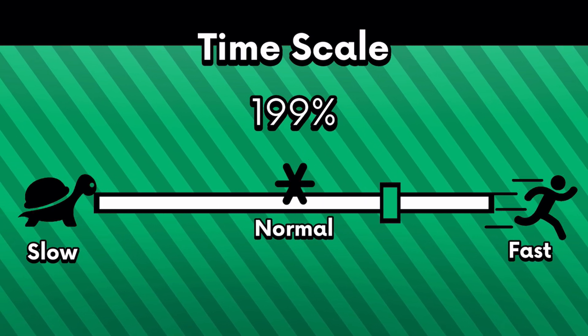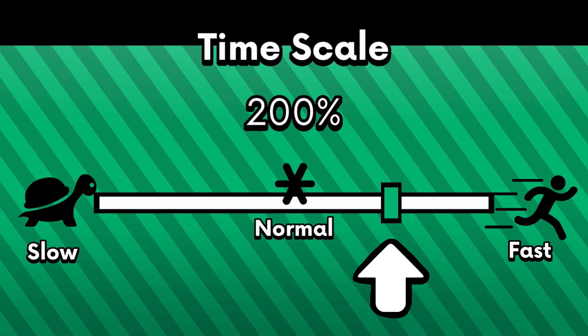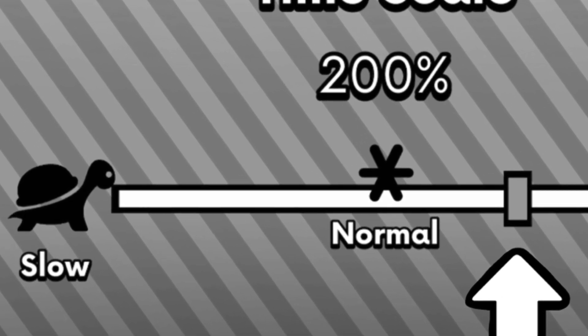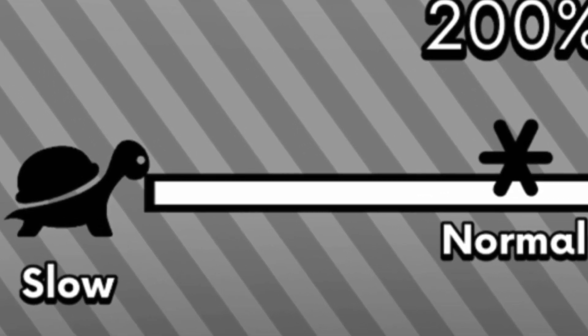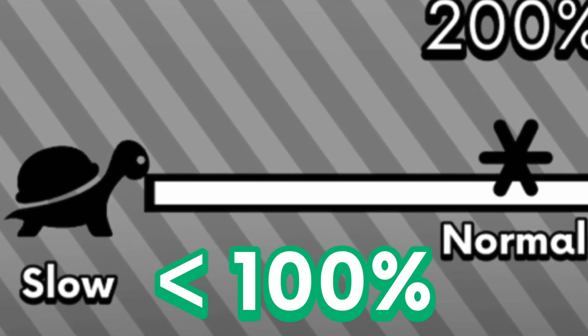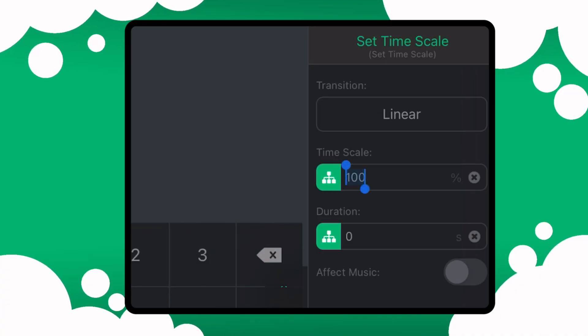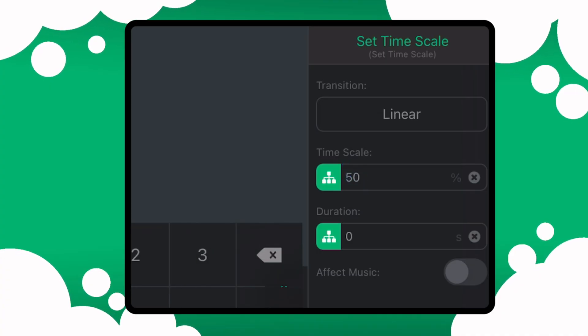200% is twice the normal speed, but for this case, I want to make a slow motion effect. I'm going to be using a number that's smaller than one, because it makes the scene go slower, so maybe 50% would do. And don't stress about it too much, we can always adjust it later on.